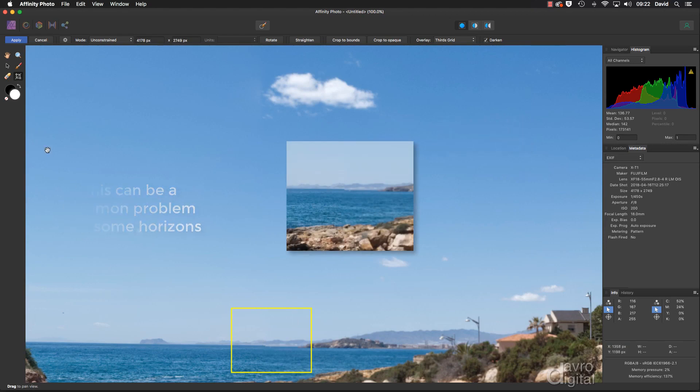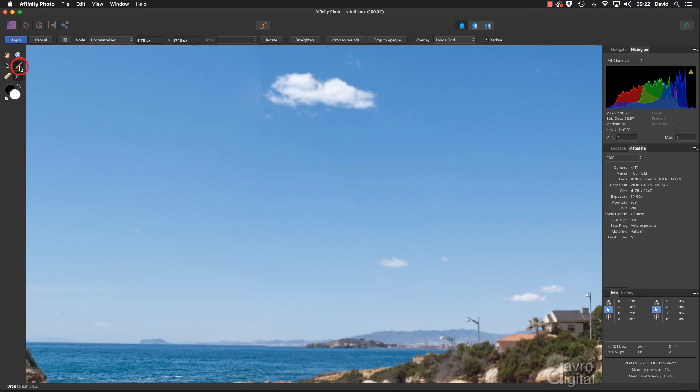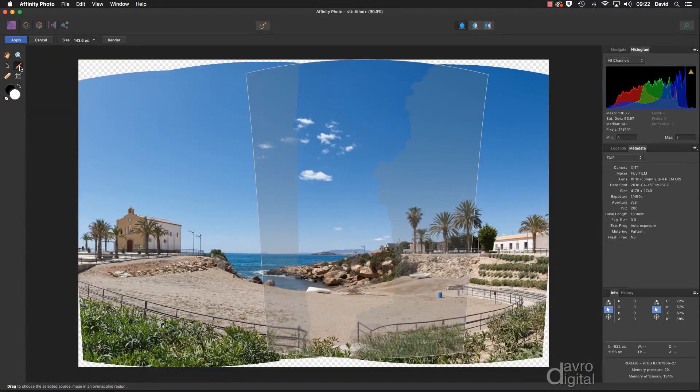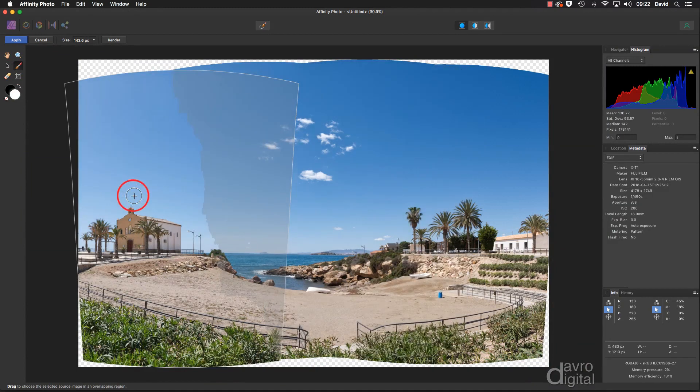Now to deal with this, we're going to head over to the toolbox and we're going to pick up which has got to be the longest named tool, which is the Add to Source Image Mask Tool. L is the shortcut, a lot shorter than using the full name.